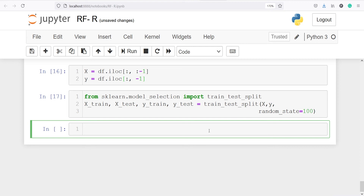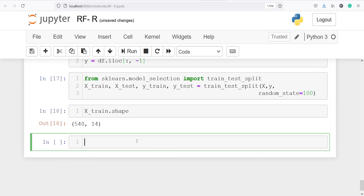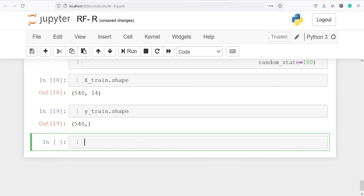We can check the shape of x_train and y_train. x_train has 540 rows and 14 columns. y_train has 540 rows — only one column, which is the count target variable.